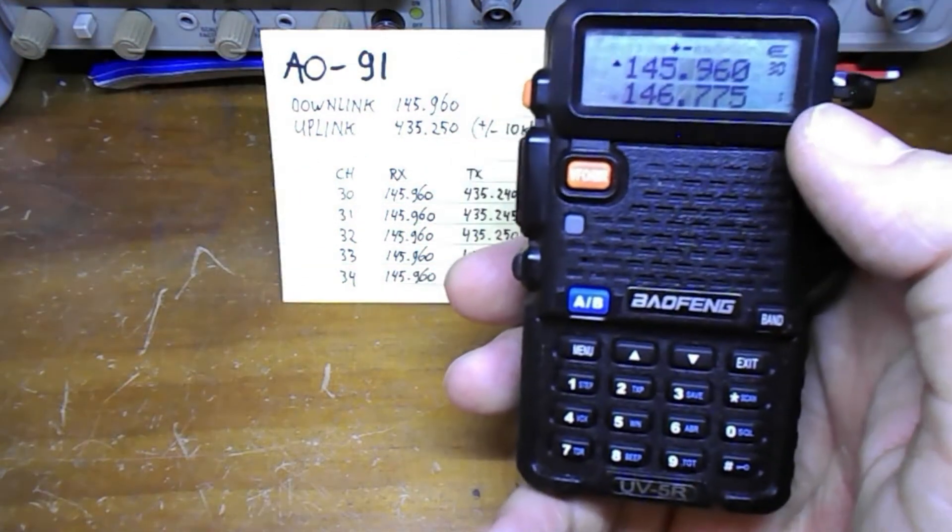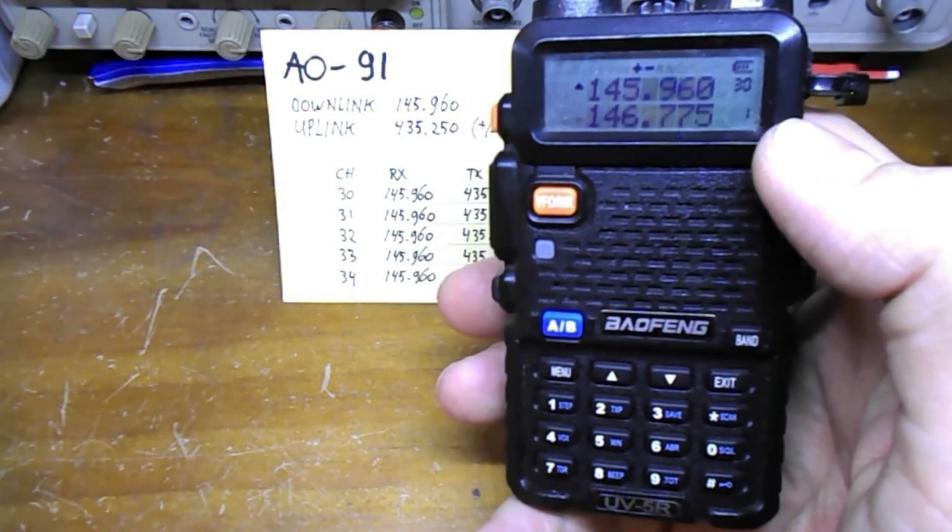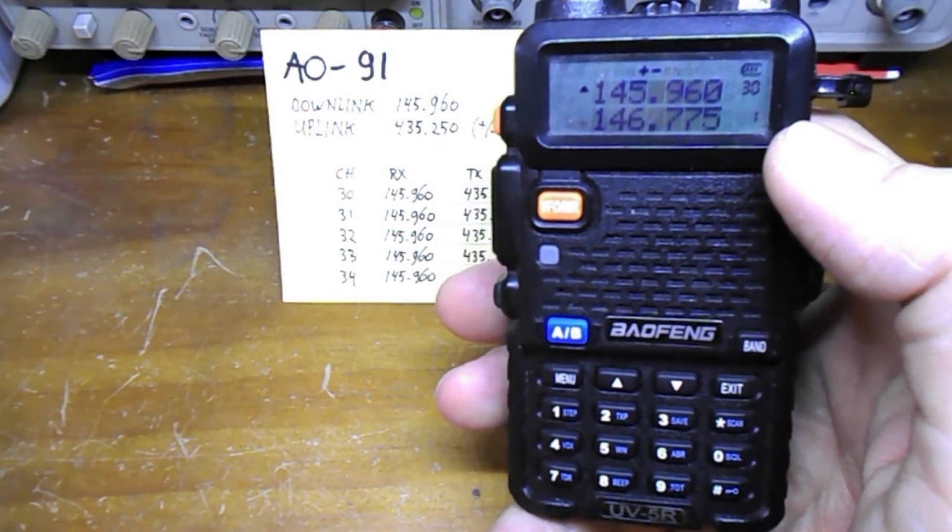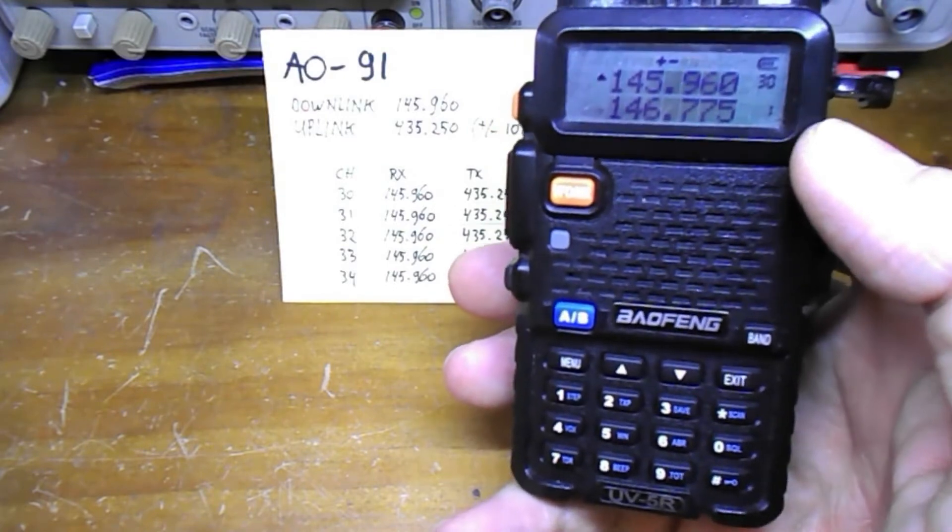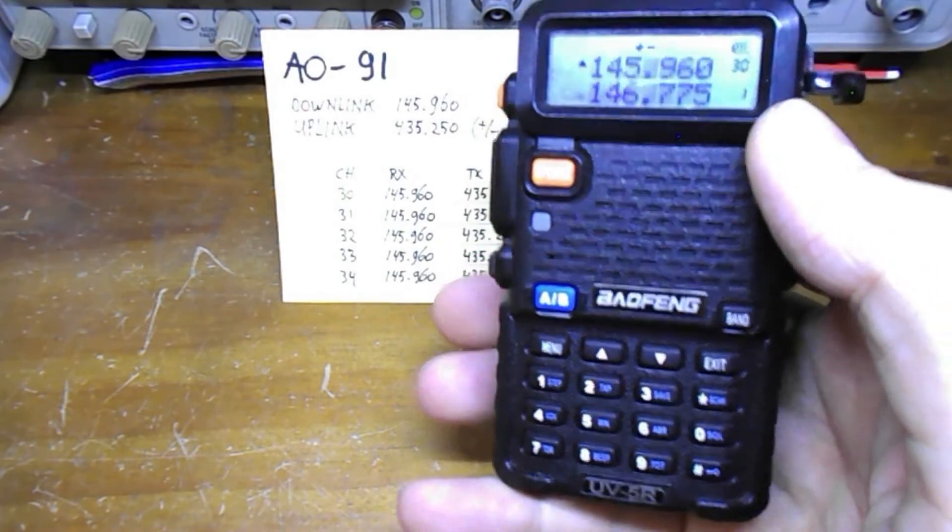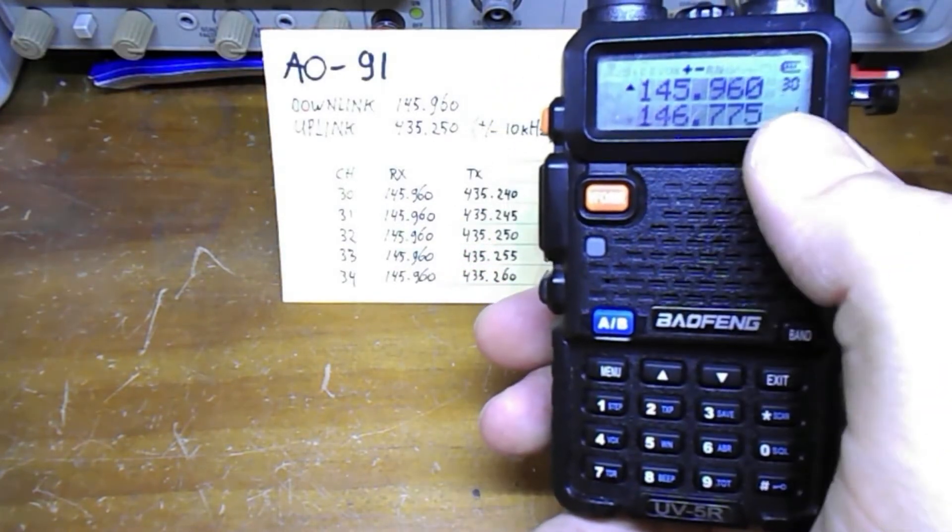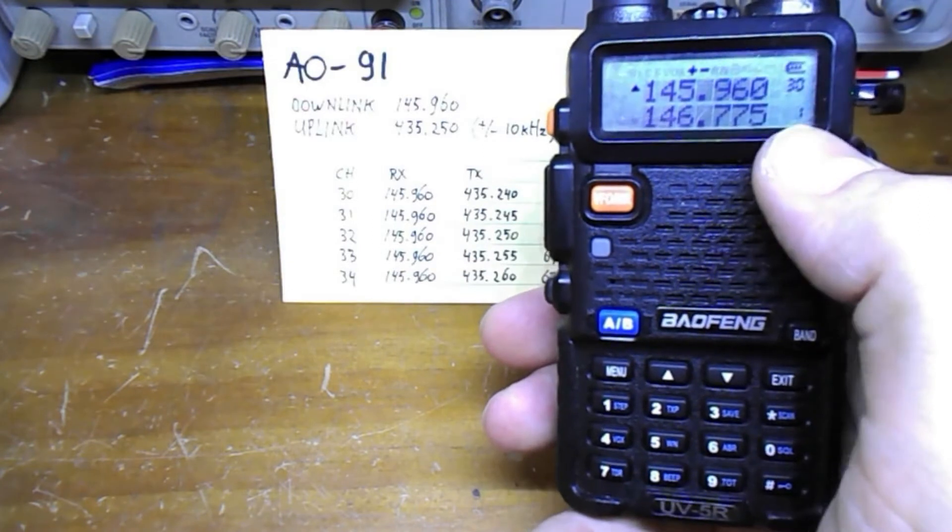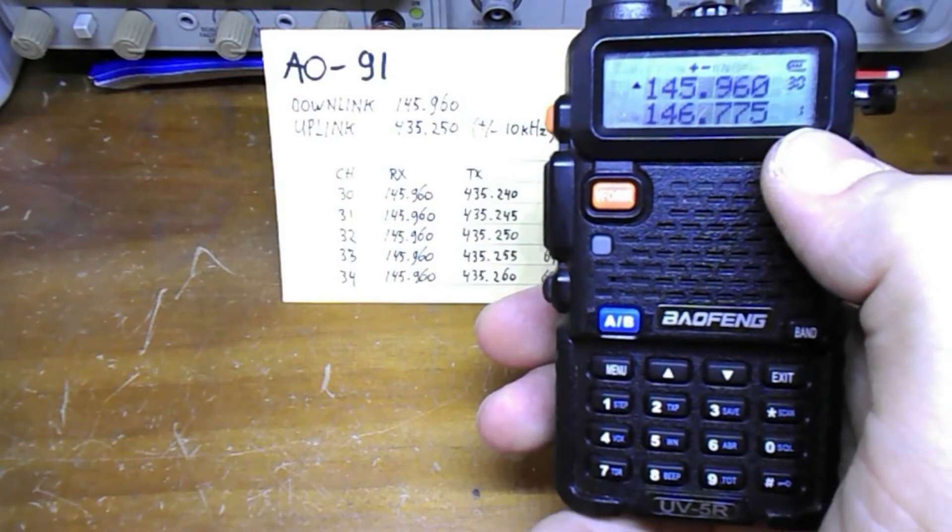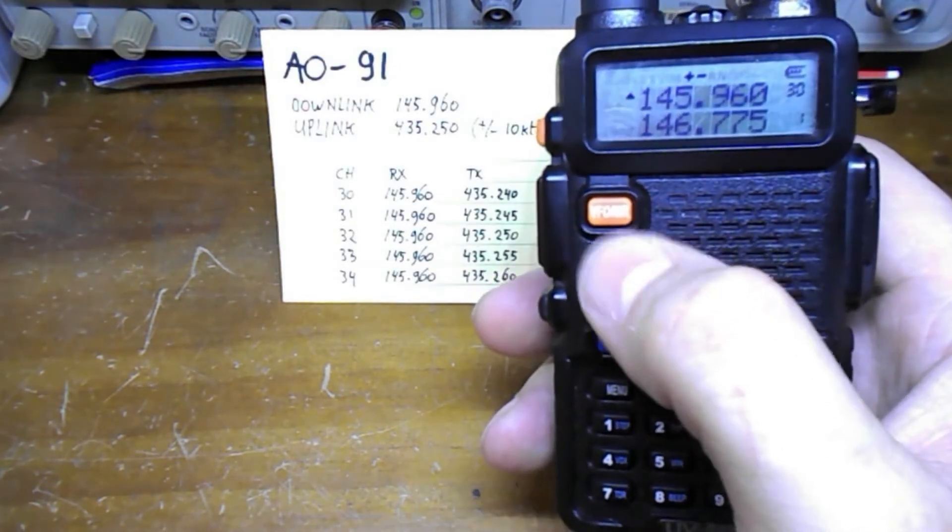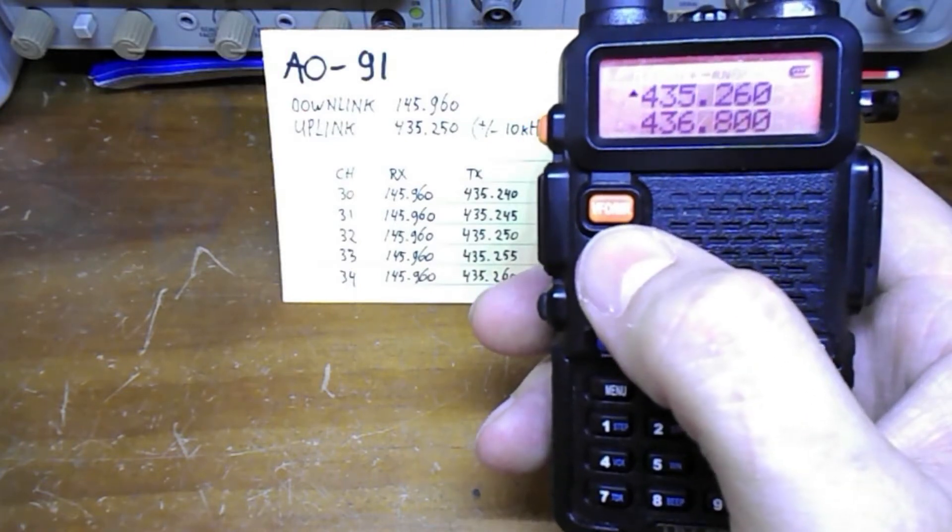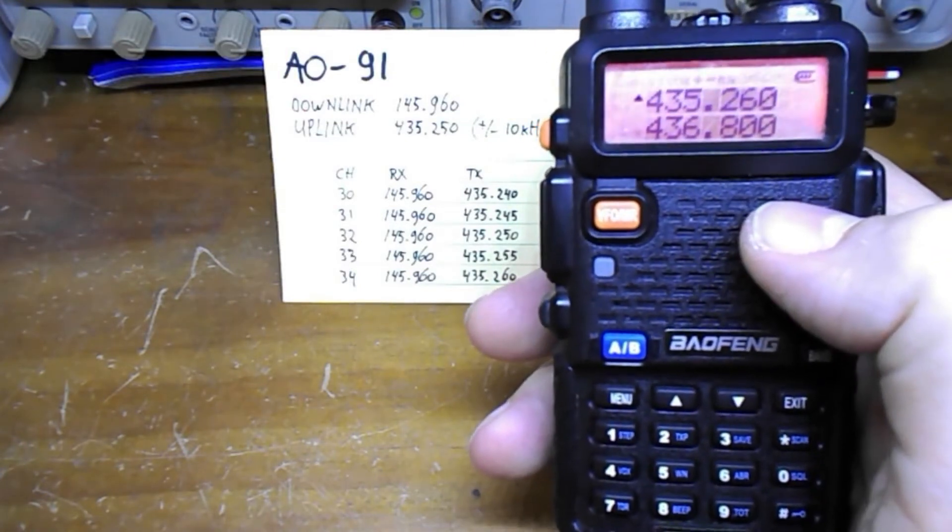I'm only going to show you how to program one frequency as the process is the same for the others depending on the frequency. First of all we need to make sure that we are in frequency mode, so when you see numbers you are in memory mode, so change that by pressing VFO MR. We're now in frequency mode.